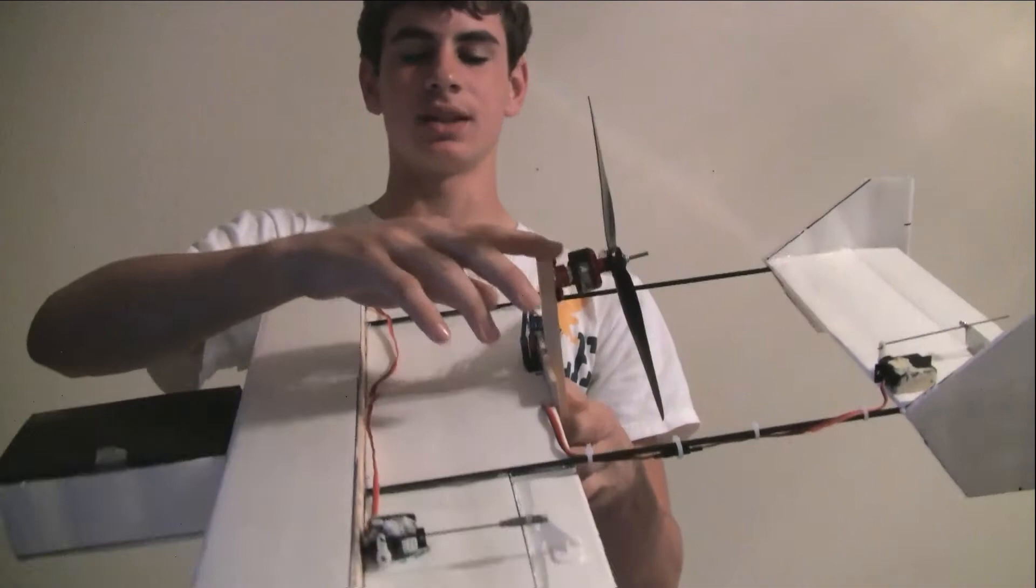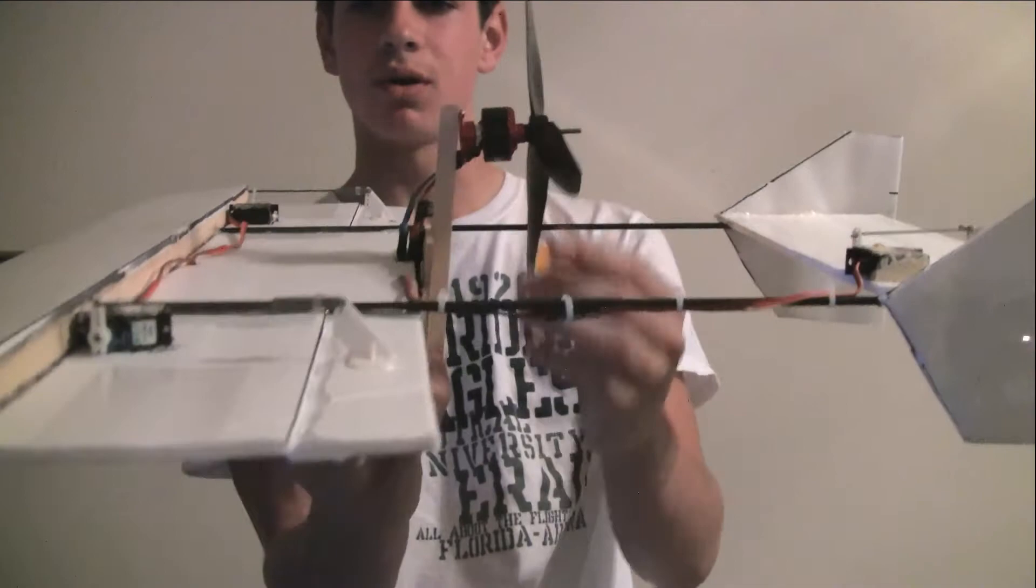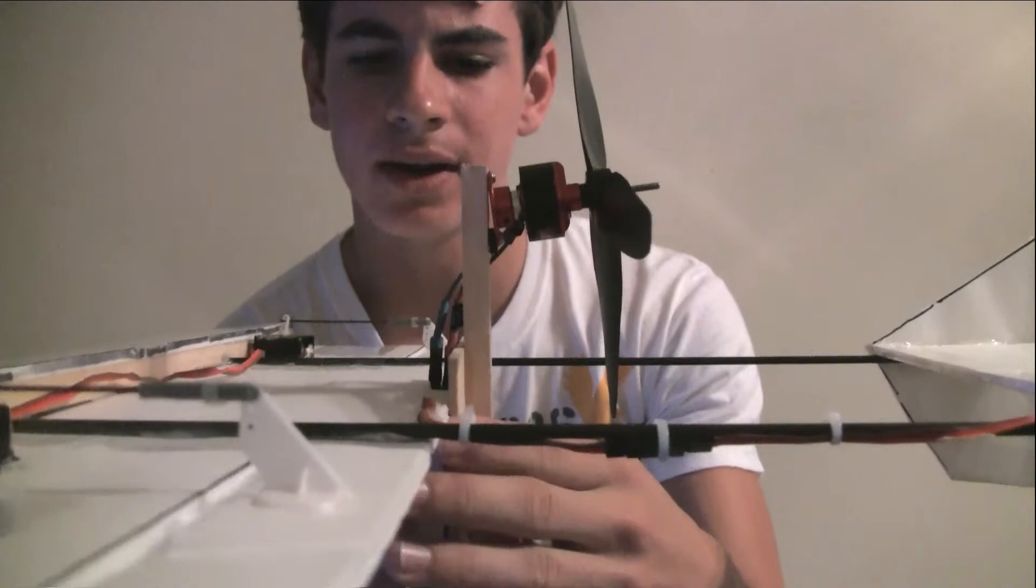Upon further inspection, I realized it was the leverage effect of this motor being mounted so high up on the pylon with this huge prop. It would just push it down.